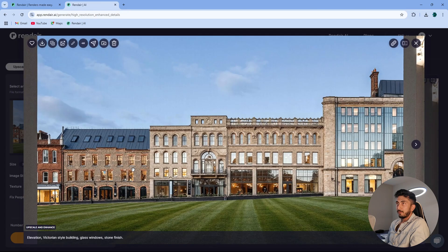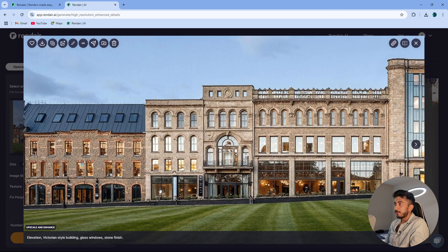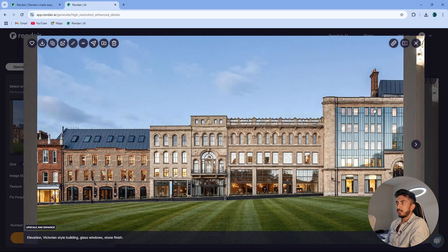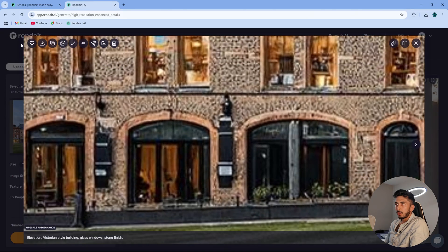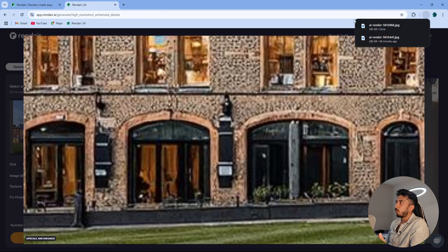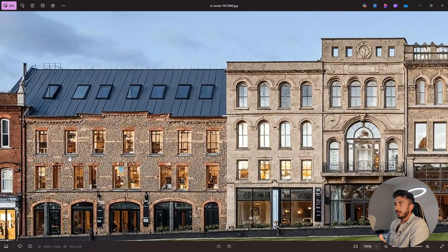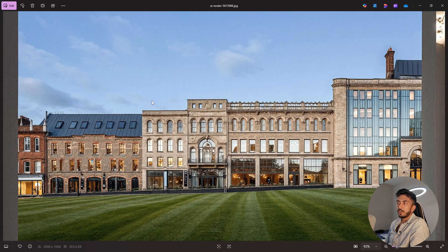Of course, if you go into the minuscule detail it won't be that amazing, but it is a very good and crisp image that we can generate in elevation to render. So that was the demonstration of elevation to render.